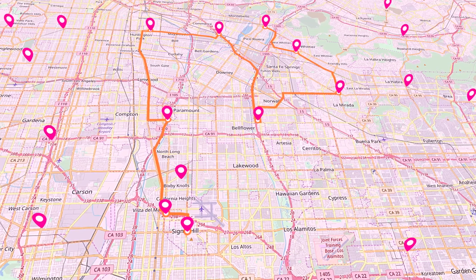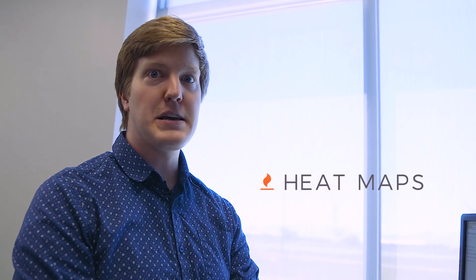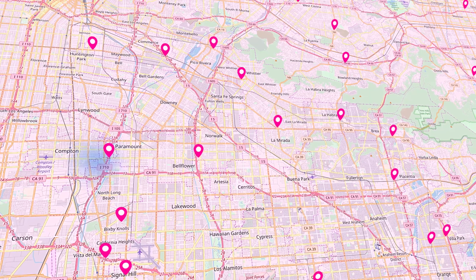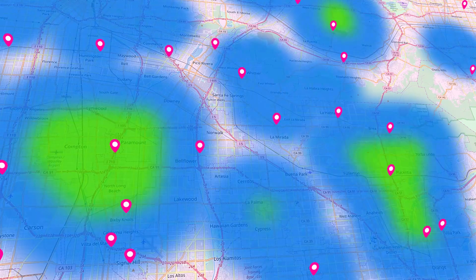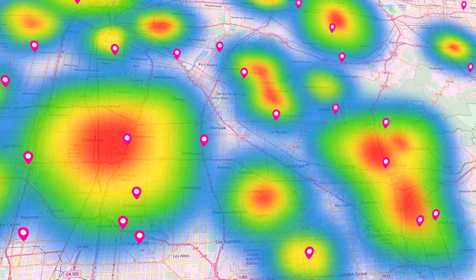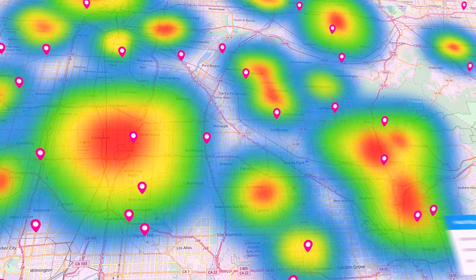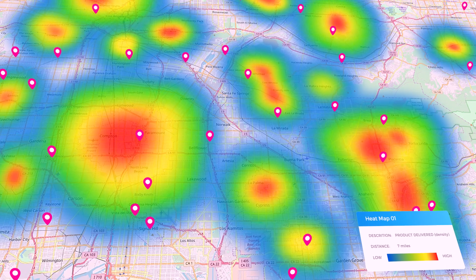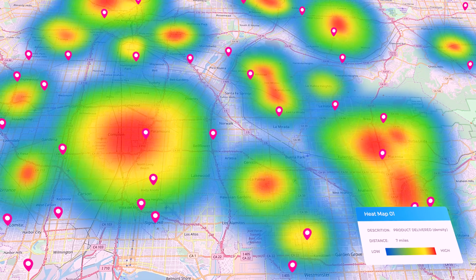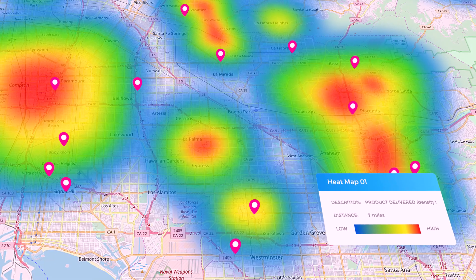Routing — all you have to do is select the pins you want to optimize, click route, boom — you've got a route and directions in the corner. Or you can do a heat map on anything. Maybe I want it on volume of product delivered — look at that, I've got a legend in the bottom right corner, and just like that you can see where your hot spots and cold spots are.